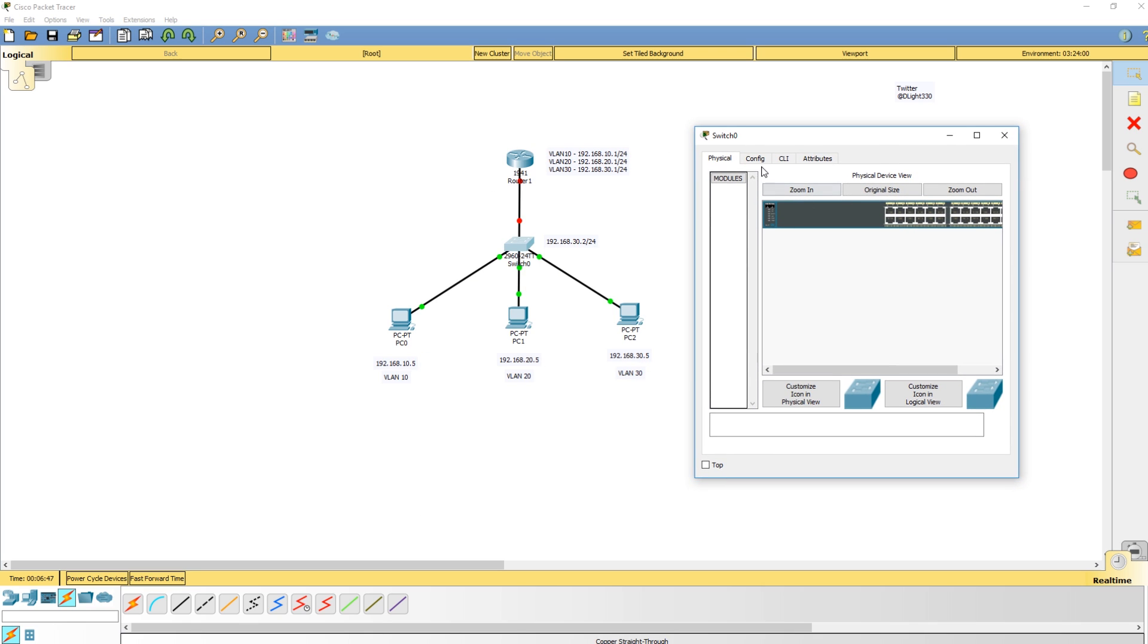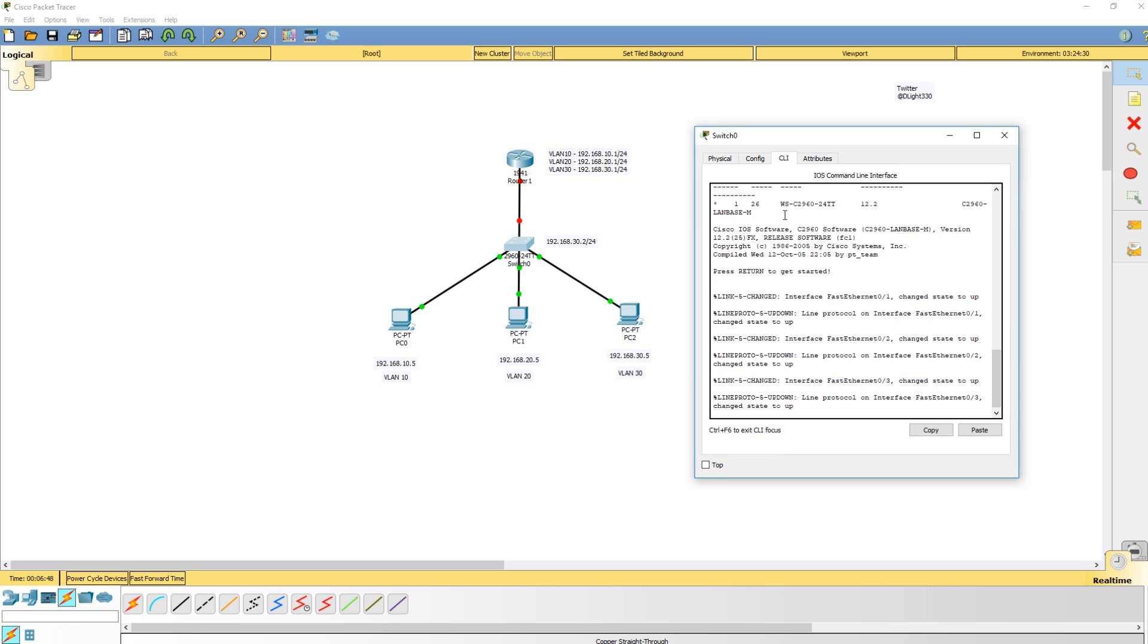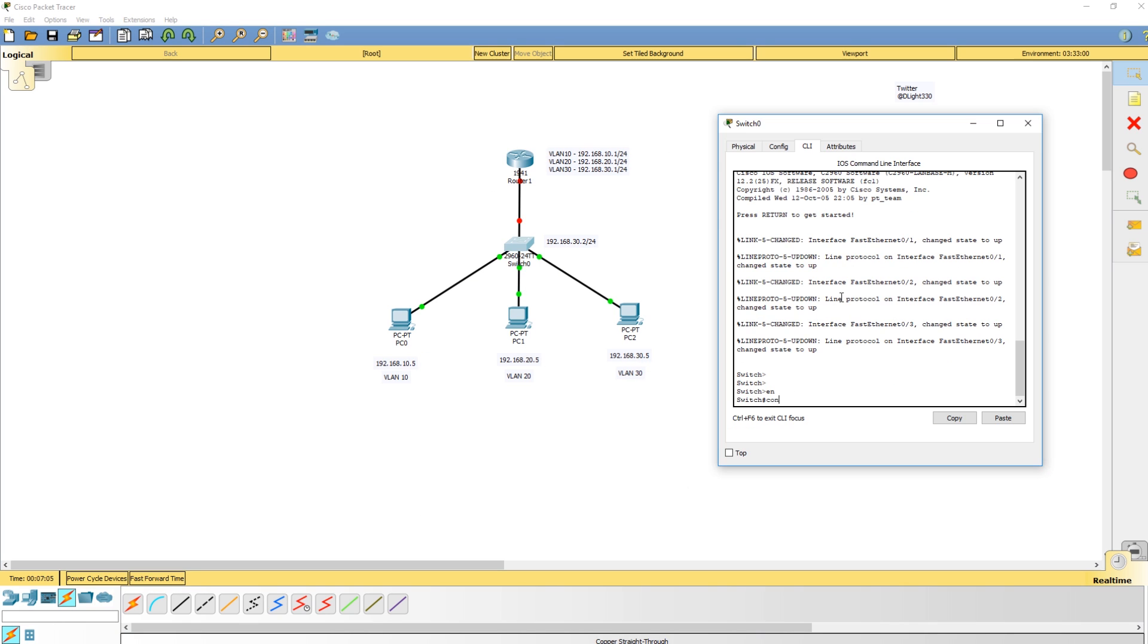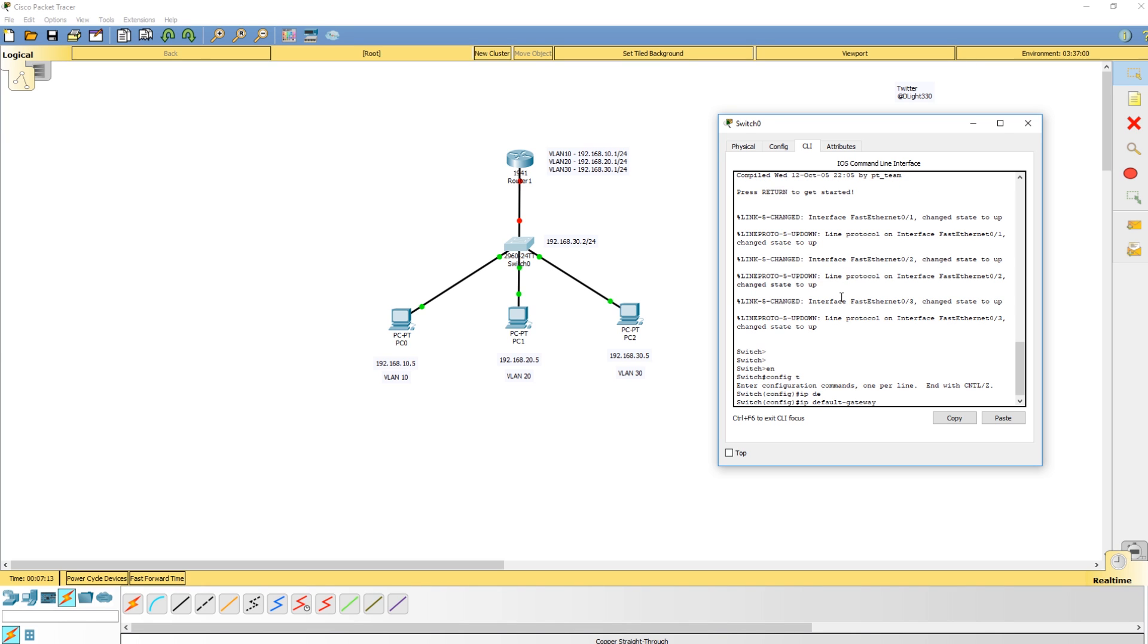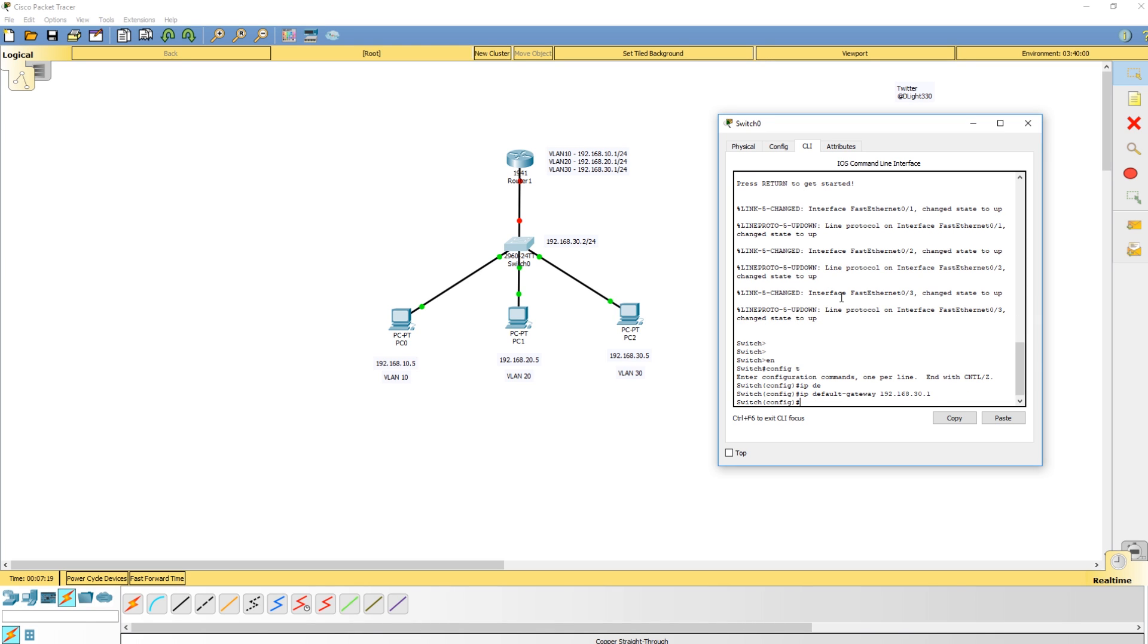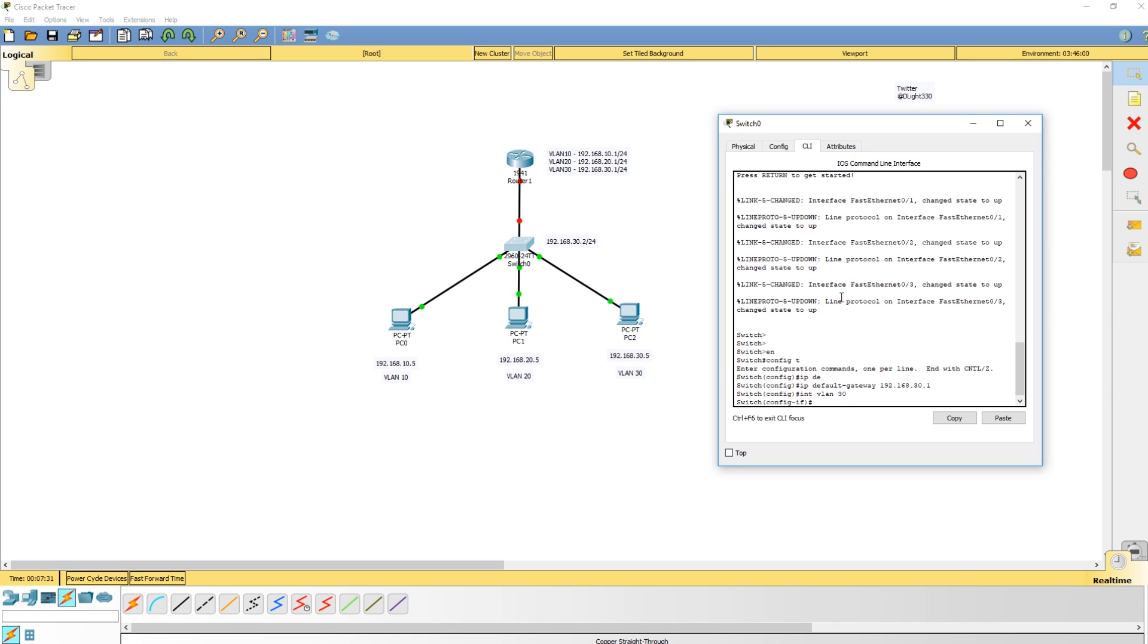I'm going to go through and do the switch real quick. The first thing I want to do is go into global configuration mode. I'm going to assign a default gateway, so IP default gateway 192.168.30.1. This is the management default gateway to access this switch outside of its VLAN, which is going to be VLAN 30. Now we're going to create interface VLAN 30. This will create the layer 2 VLAN as I create this also.